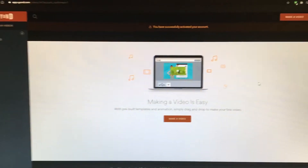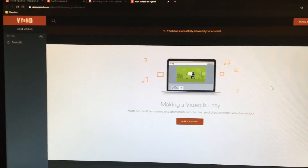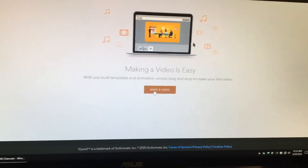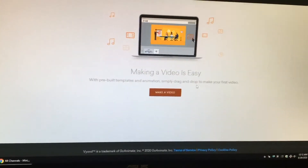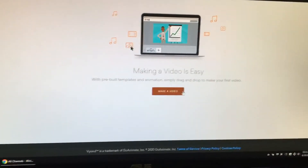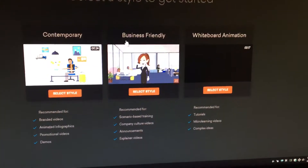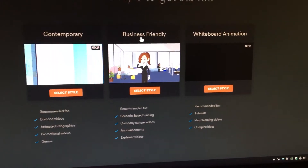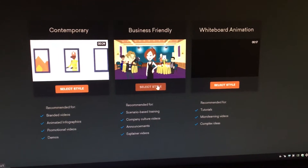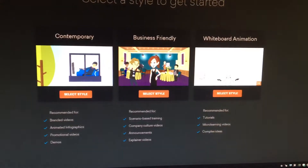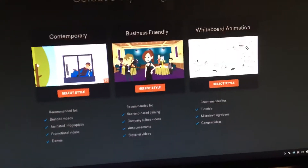Now that you're done signing up, click 'make a video.' Making a video is easy. Click on that and you're going to choose the video type — business, company, or whiteboard animation. We're going to do this on my second channel.